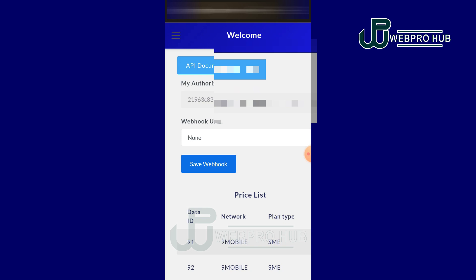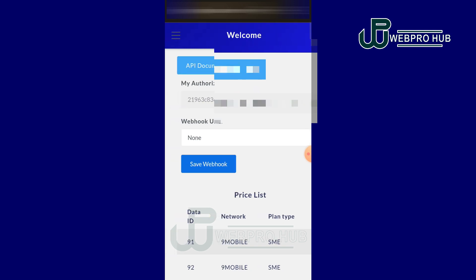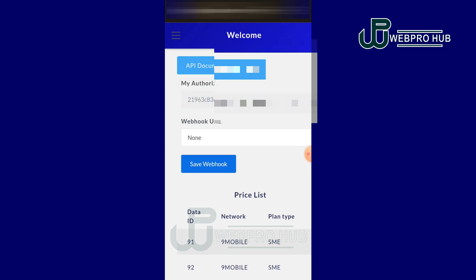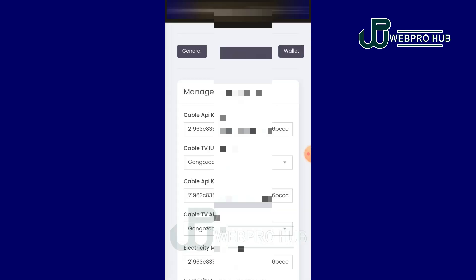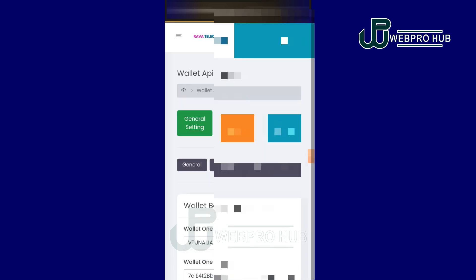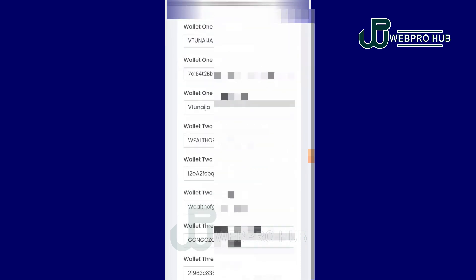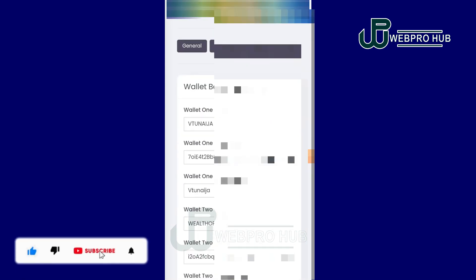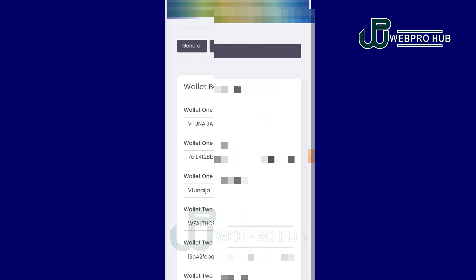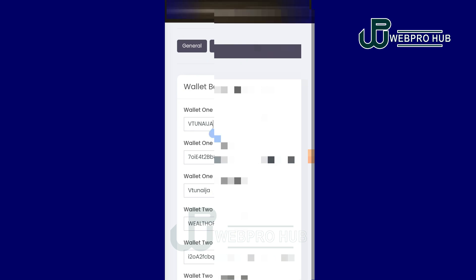To get the API link, click this menu and go to Developer's API. You will see the API link — copy it. Come back to your website and paste it into the Cable TV IUC Cable TV API URL field. The first thing to test is the wallet connection. Go to Wallet settings, find Wallet One API, paste the API link you copied, and write a name for easy recognition.